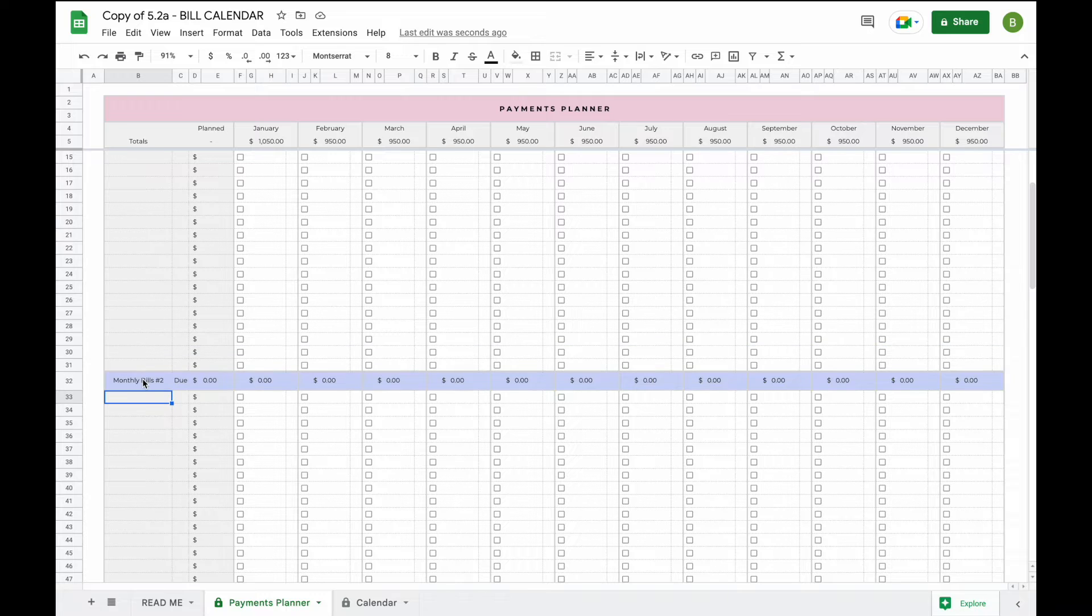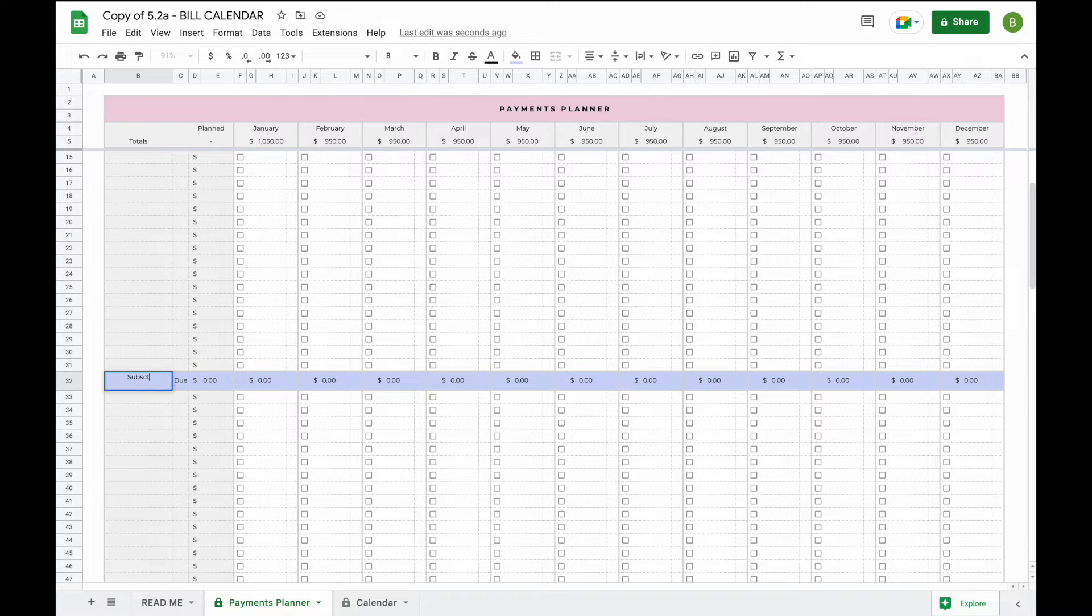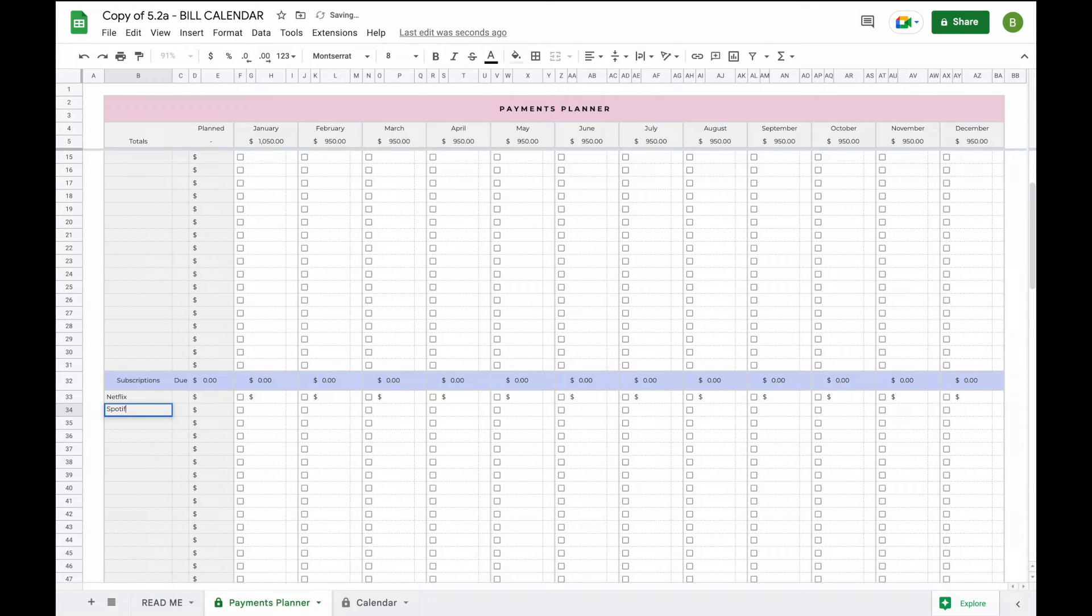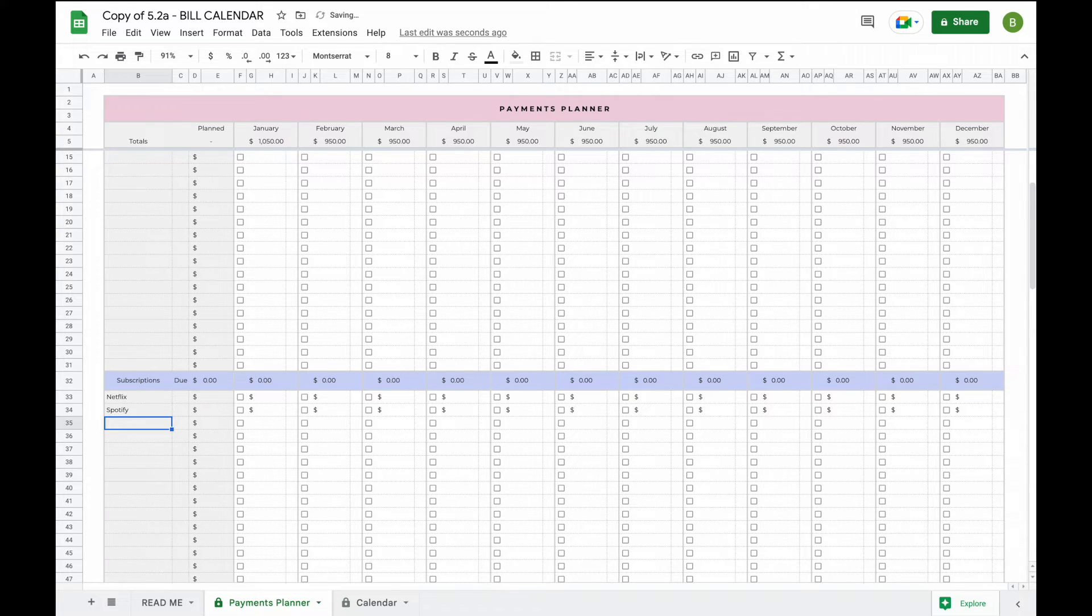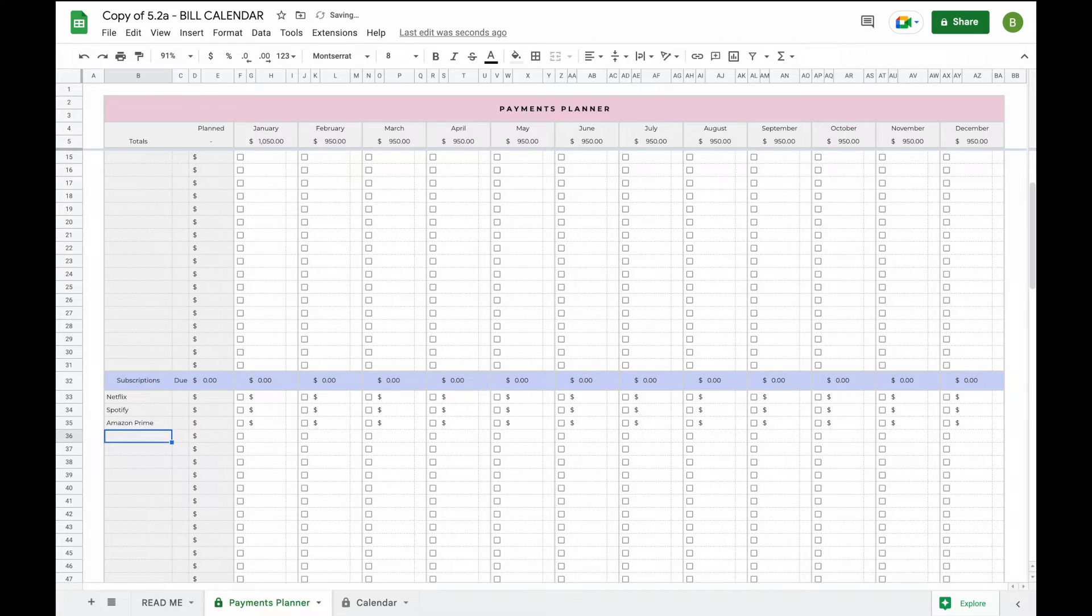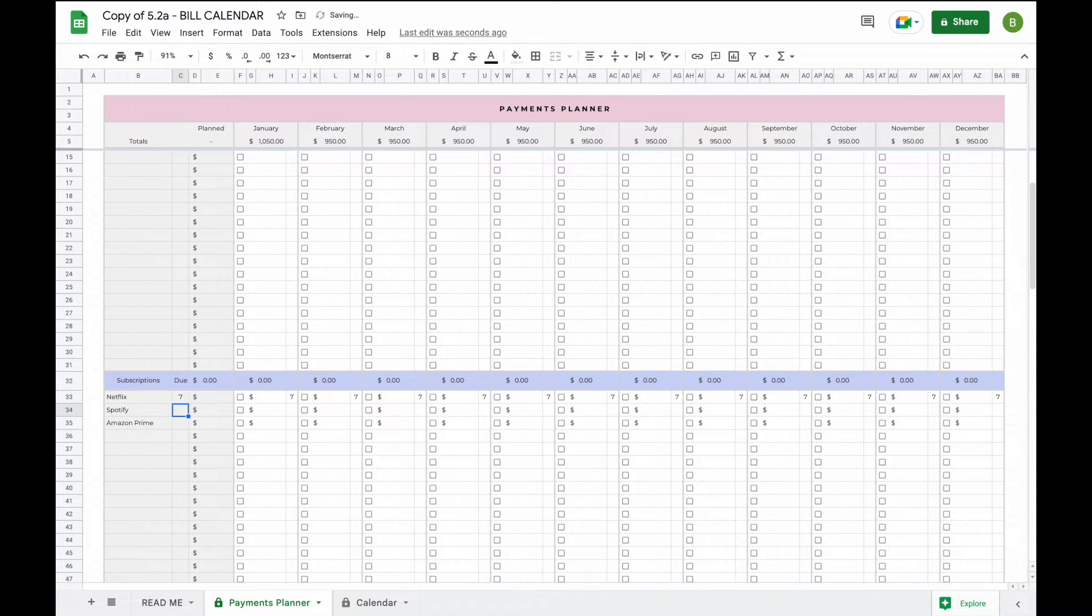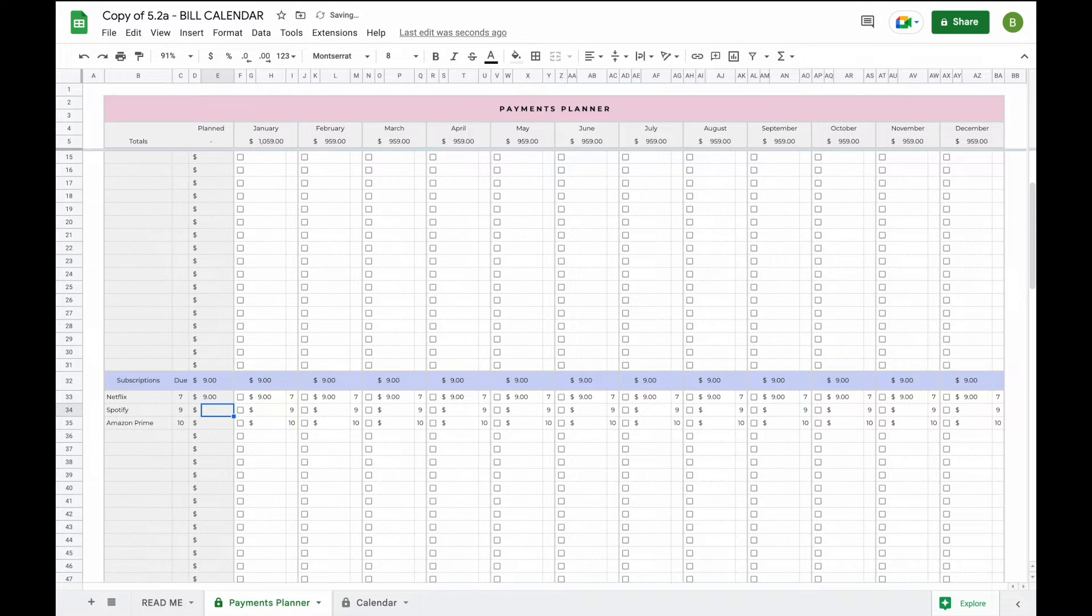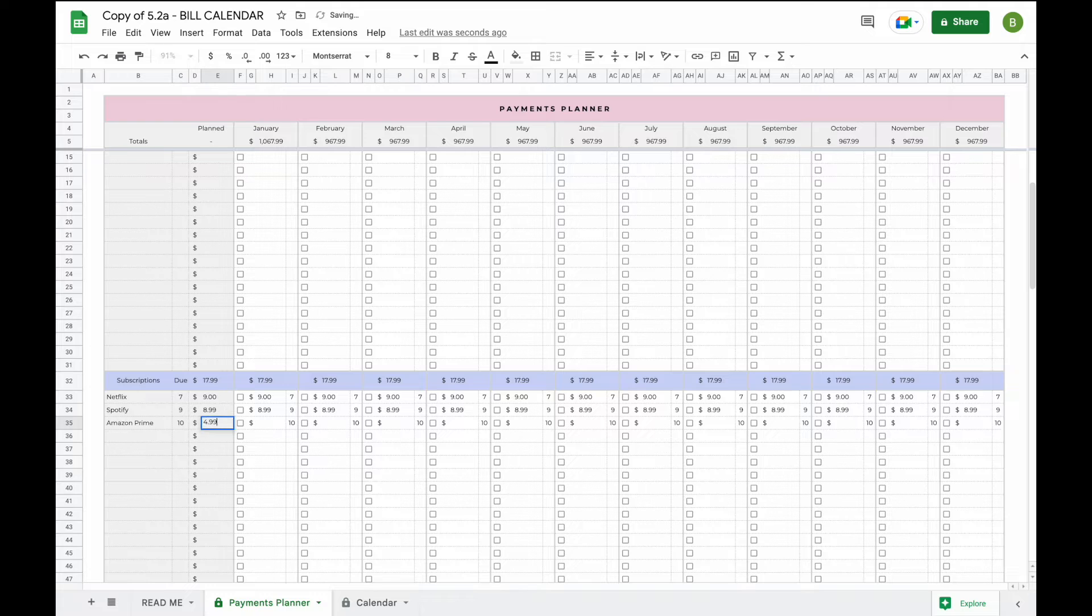So for example in the second section we're going to add all our subscriptions. So we have subscription to Netflix, Spotify, perhaps also Amazon Prime, and now we know that these get taken out on the 7th, 9th, and 10th of each month and these are $9, this is $8.99, and this is $4.99.